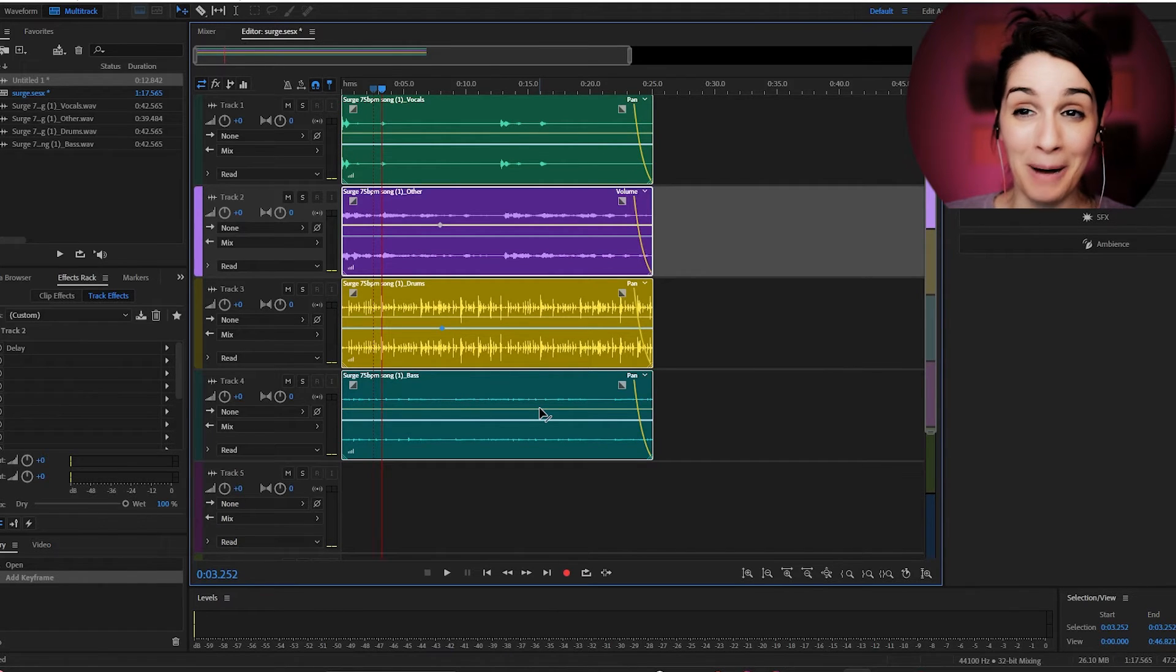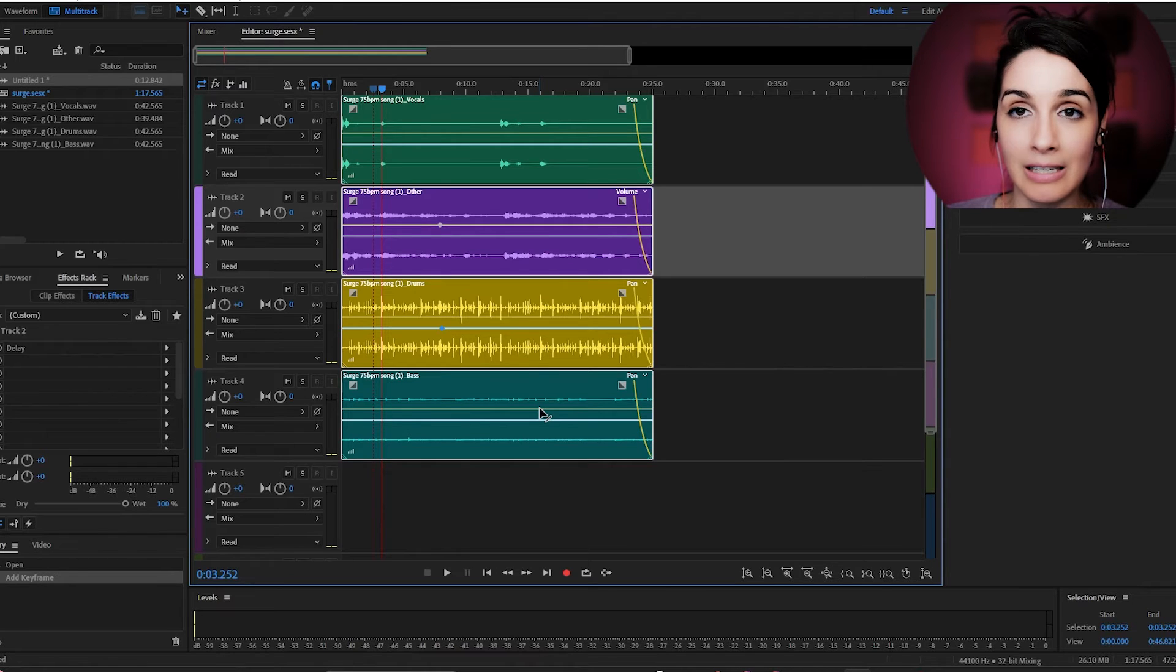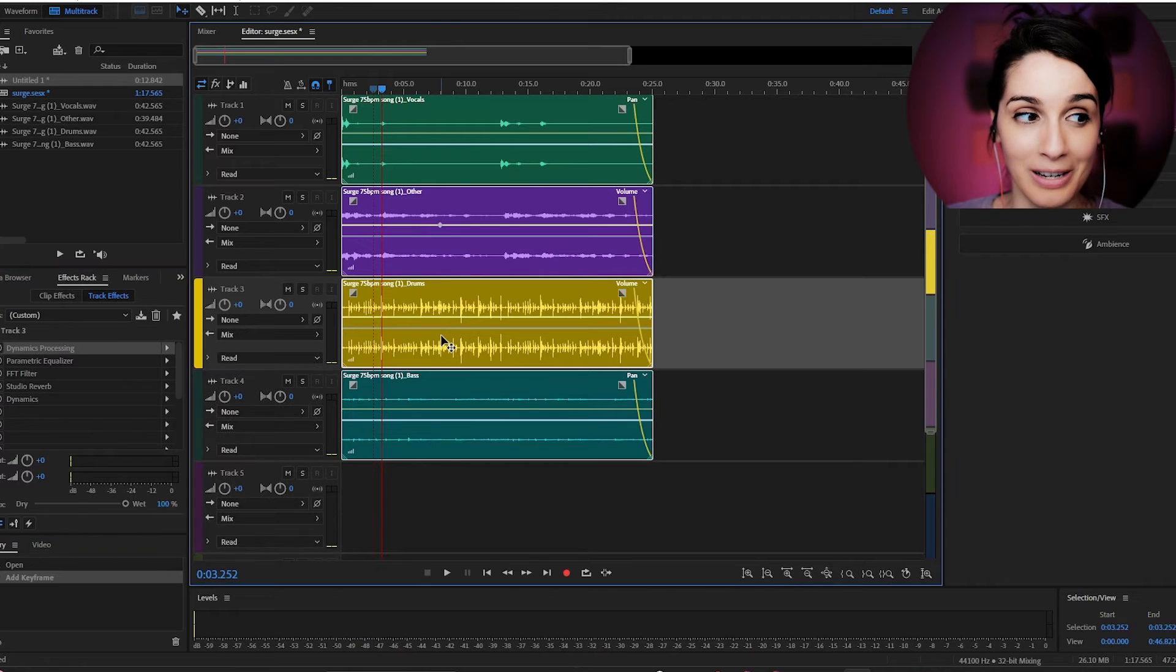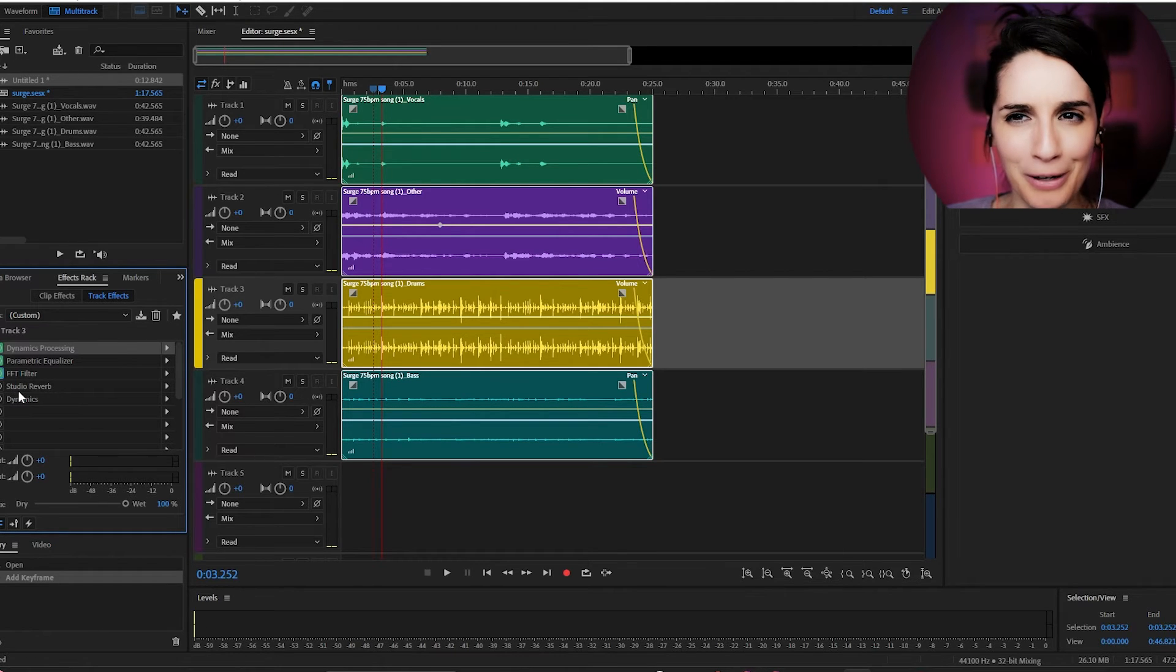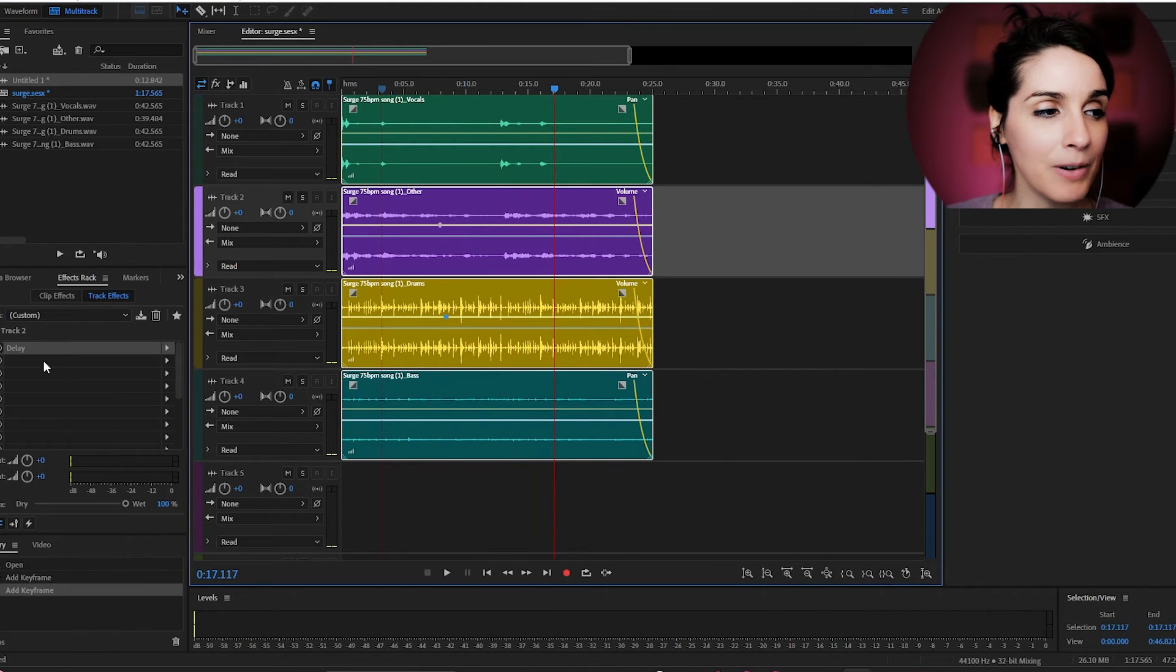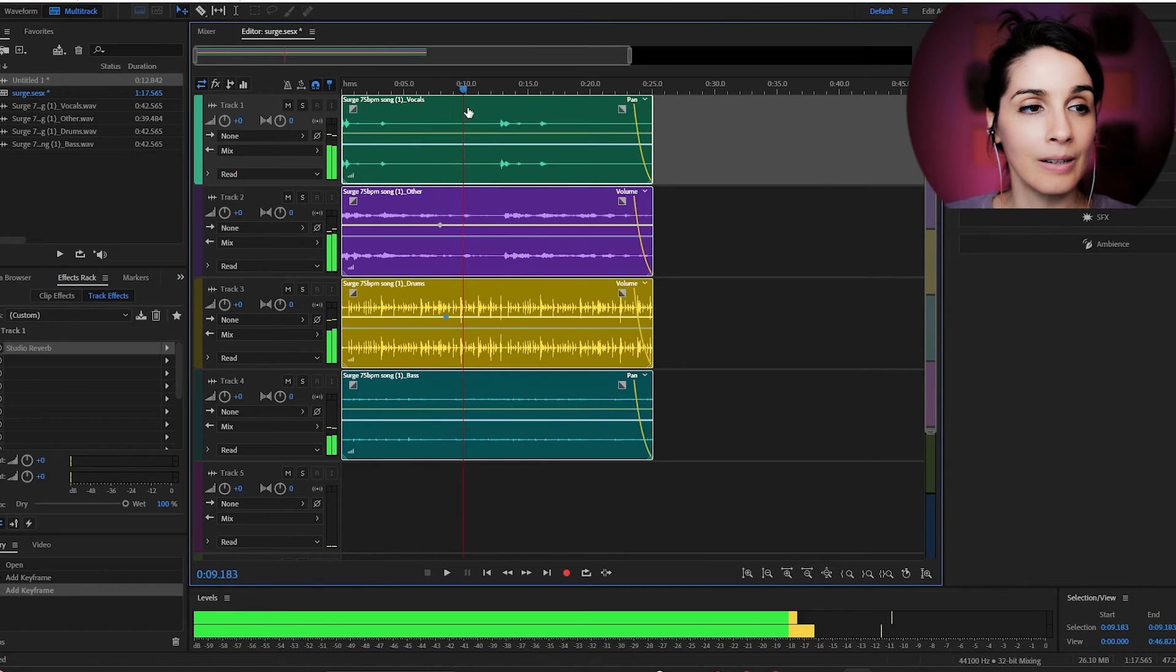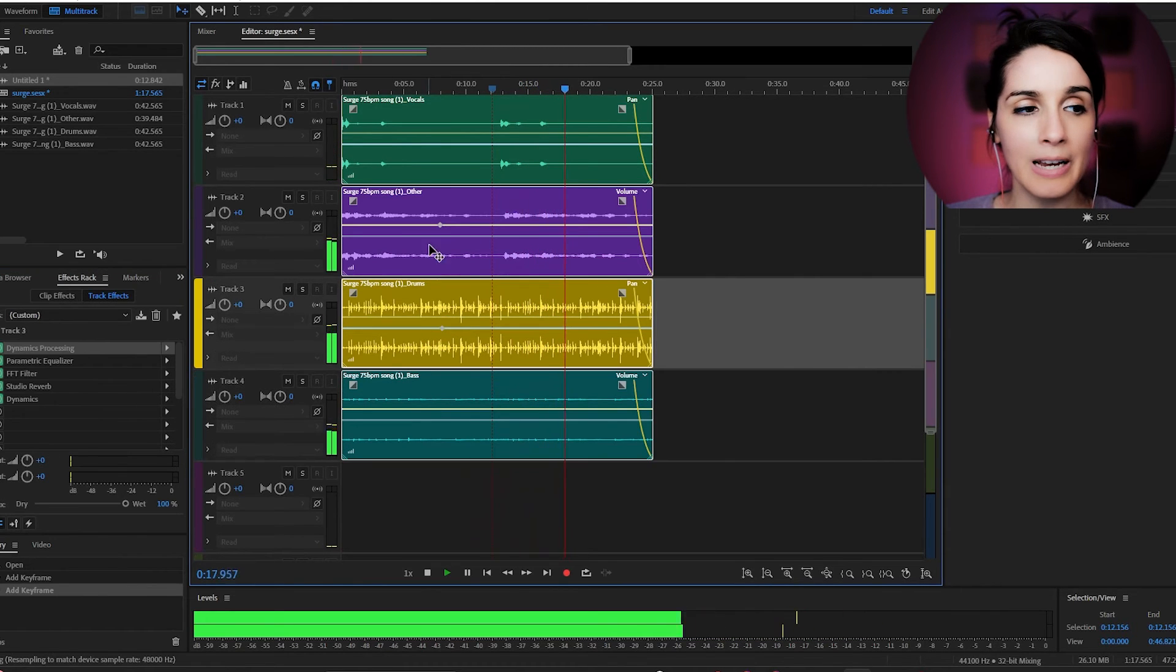I just button mashed a bunch of stuff. I am not the person to be giving advice as to what equalizers do or compression does. I literally just come in here, go to effects, hit this thing, look at all the effects and try to pick ones that do stuff. So I added some dynamic processing, some parametric equalizer, filter that I don't know the name of, some studio reverb and some dynamics to the drum. And then I added a little bit of delay to this ambience and I added a reverb to the vocals. And just sort of made everything a little bit nicer.